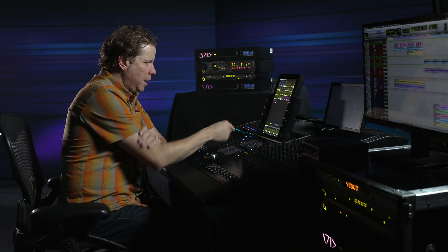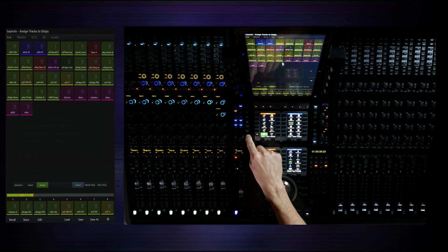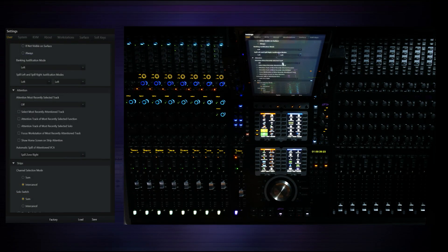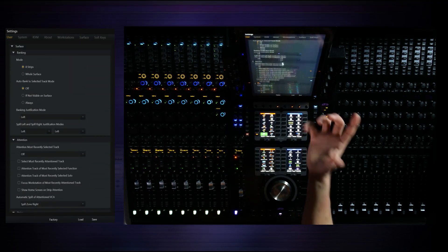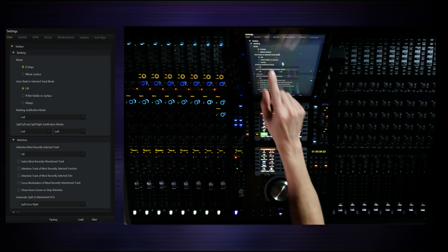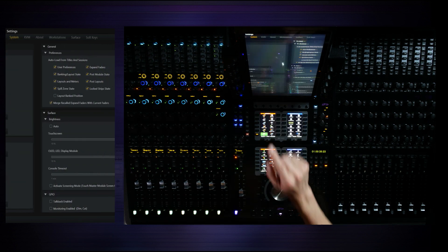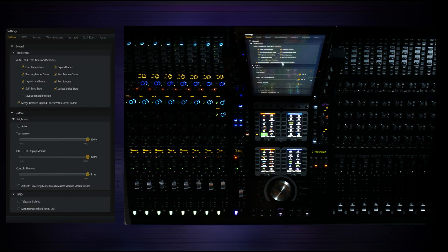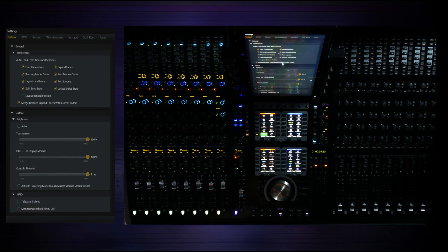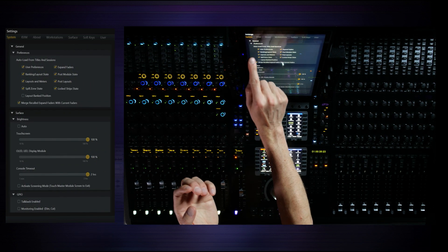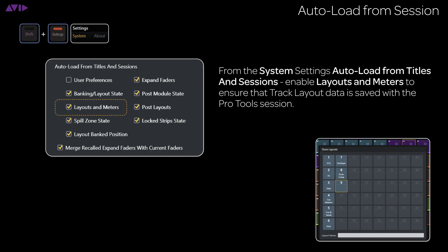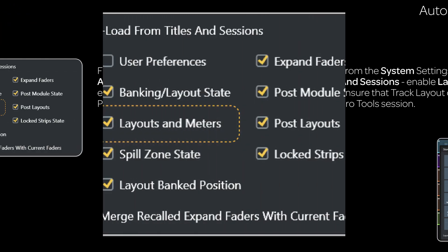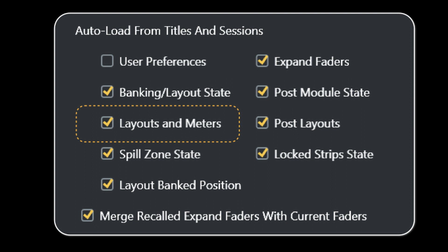If we actually go to settings and we've been looking at user settings primarily, let's actually go and look at system settings. This is actually quite important. There's this auto load from titles and sessions and this says basically when I save the Pro Tools session, I want to also save layouts and meters, post layouts, expand faders, strips, user preferences, whatever you want to save. But you have to enable it in this area such that it will travel back to Pro Tools.